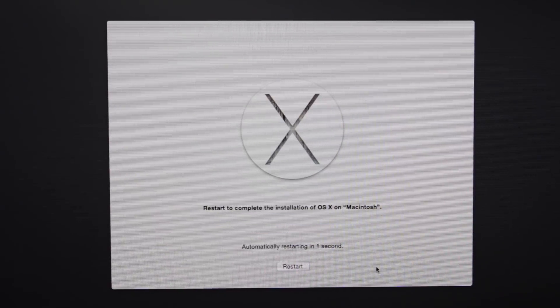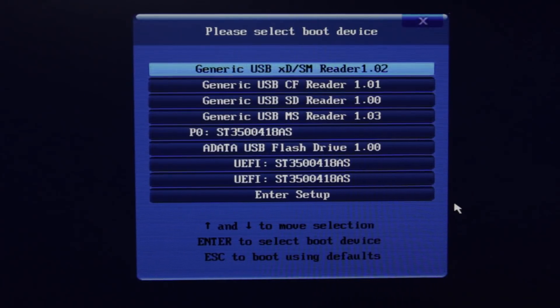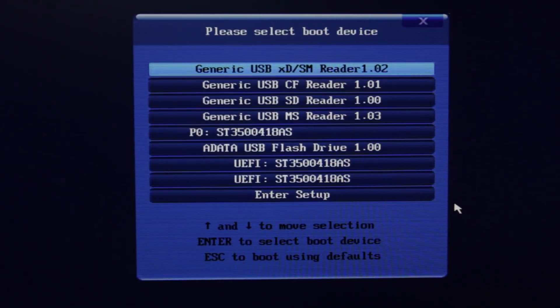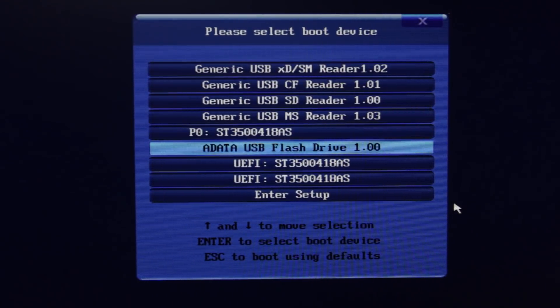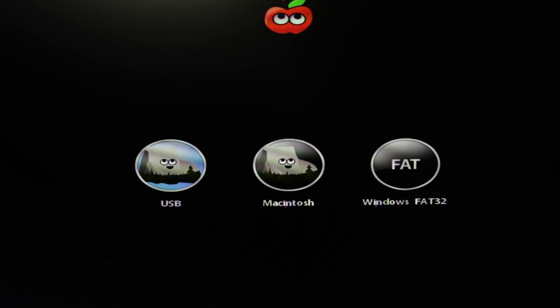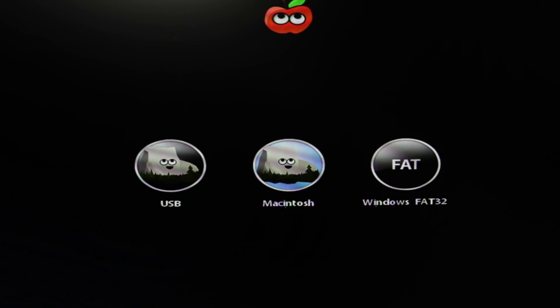You want to go ahead and get into the boot menu again, and you can do that by hitting either F8 or F12. We're going to again select our USB thumb drive. And at the Chimera bootloader, we want to make sure the little icon that's labeled Macintosh because that's the partition that we just installed OS X onto.